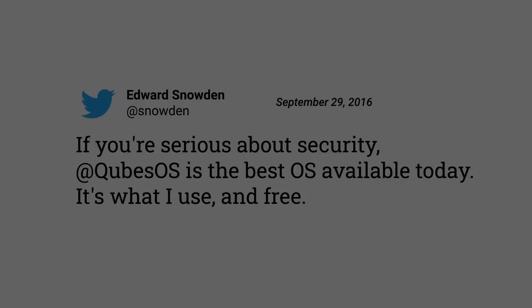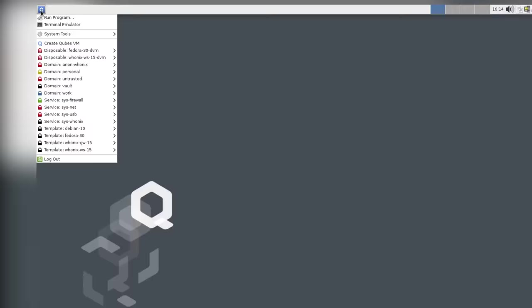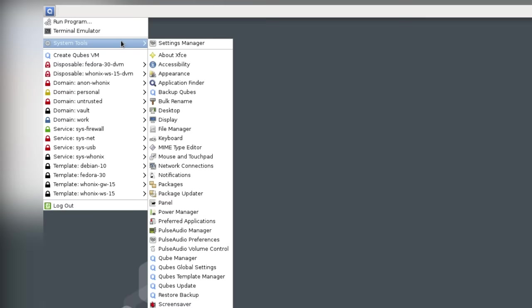A few years later, in 2016, Edward Snowden recommended another operating system. Seemingly he had replaced Tails. He tweeted about Qubes OS, a system that is all about security by isolation.